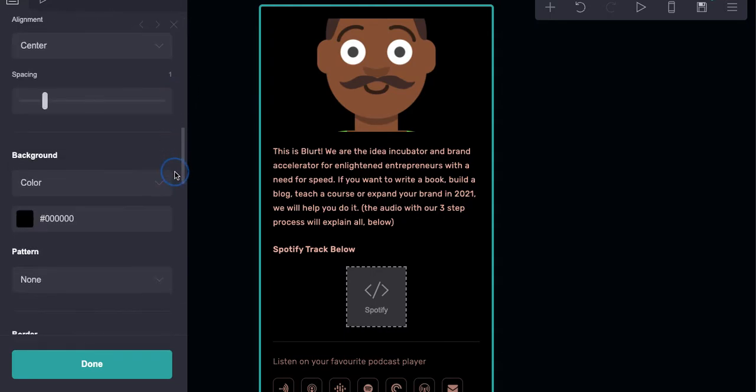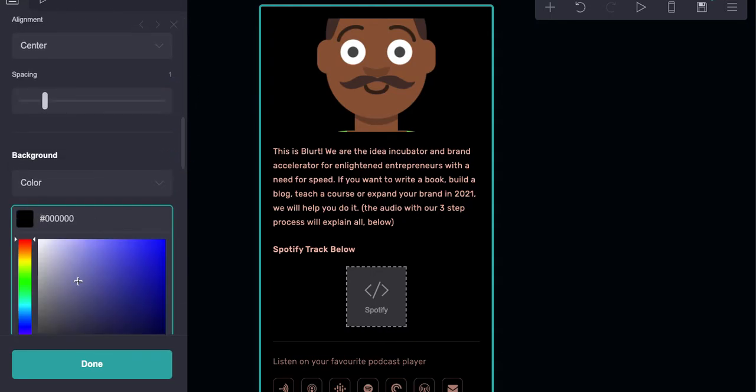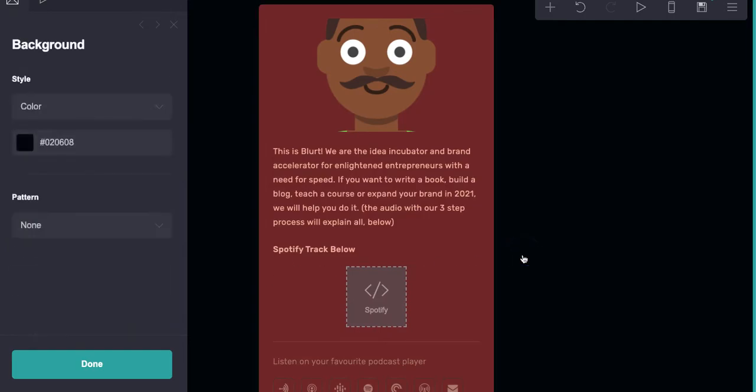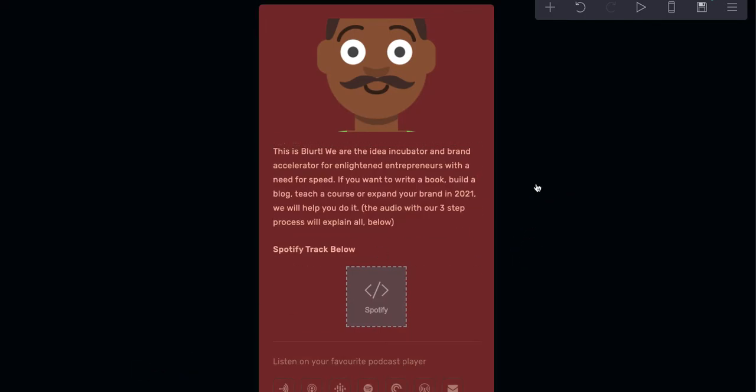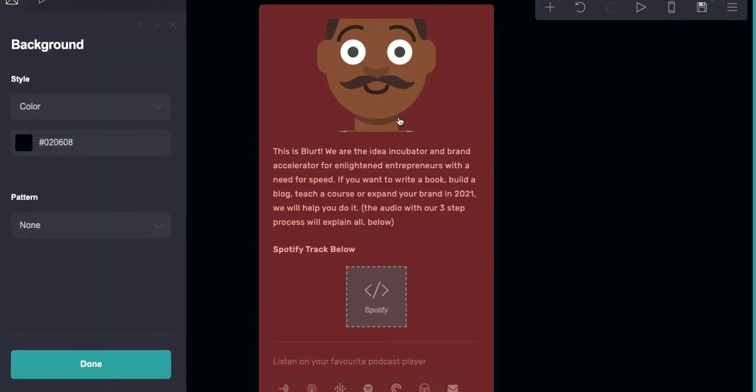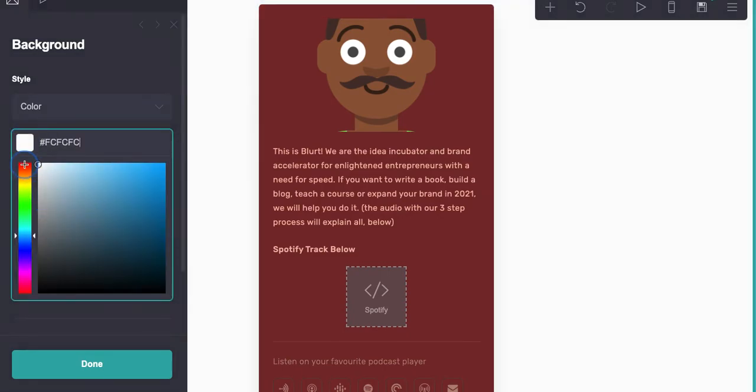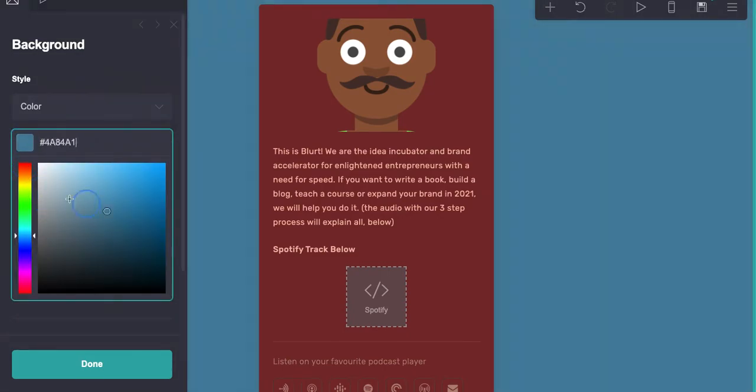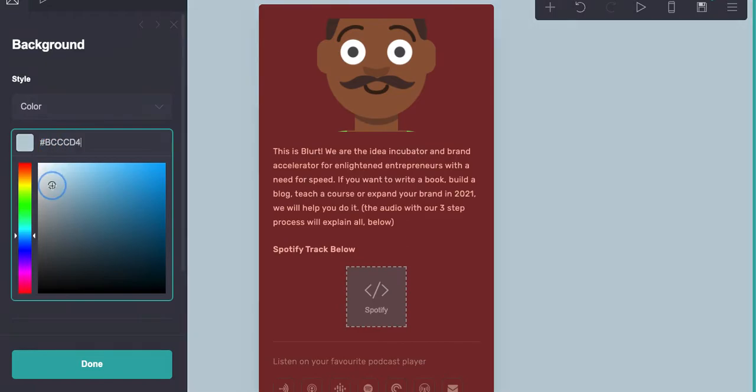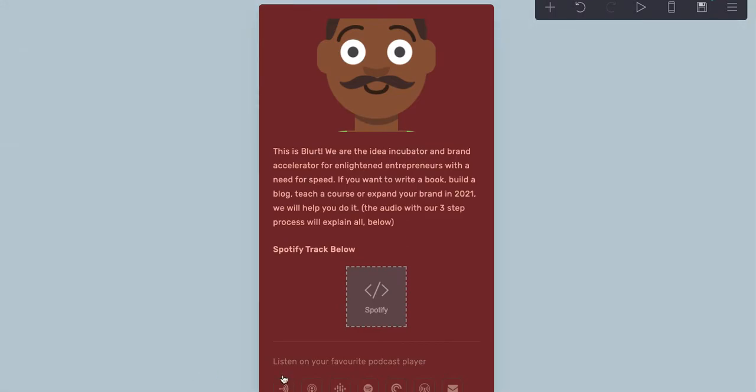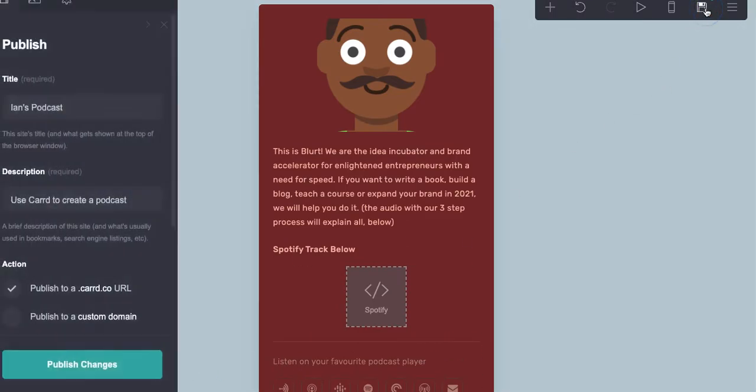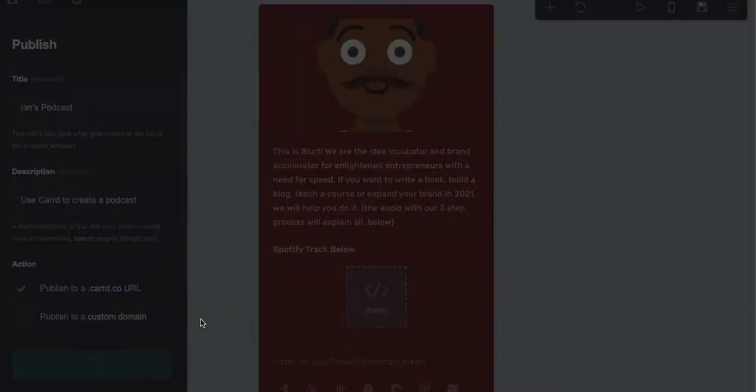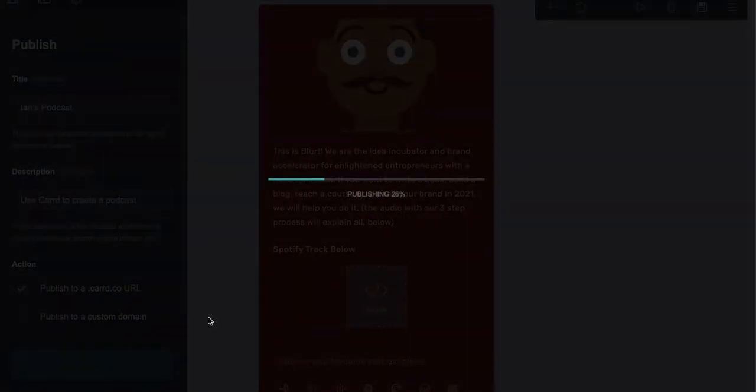Done. Here's where we change the background. Those colors don't look great together, but you get the point. Now we're publishing this to a live URL.